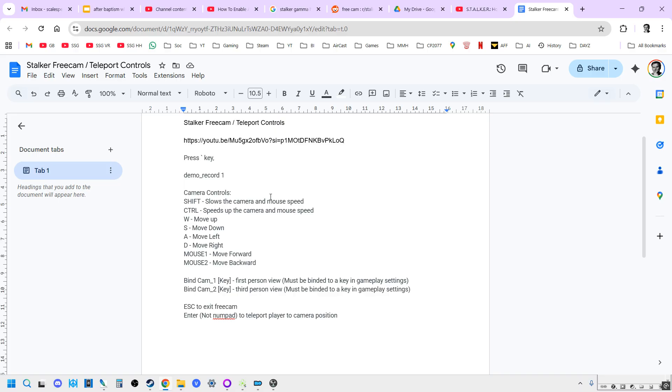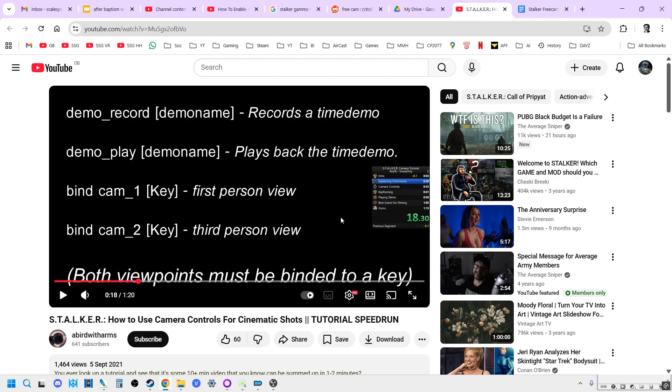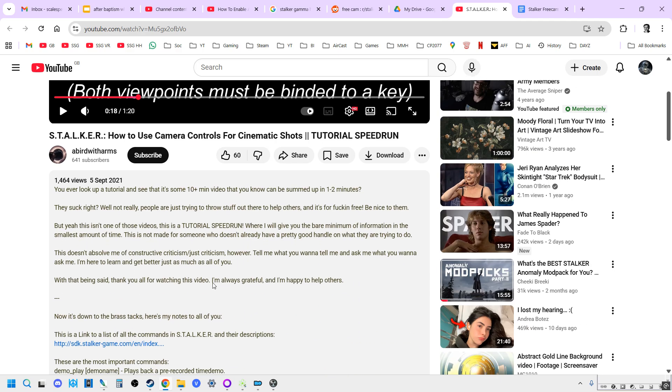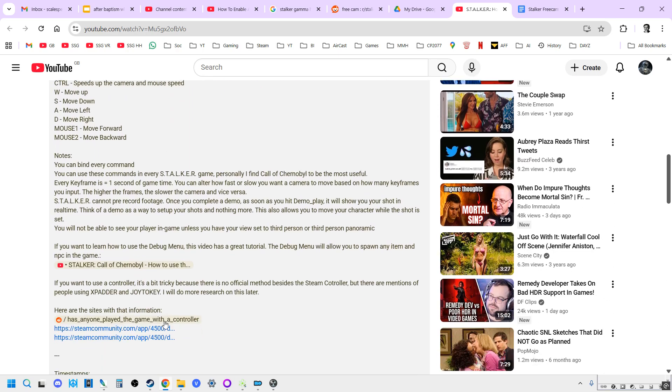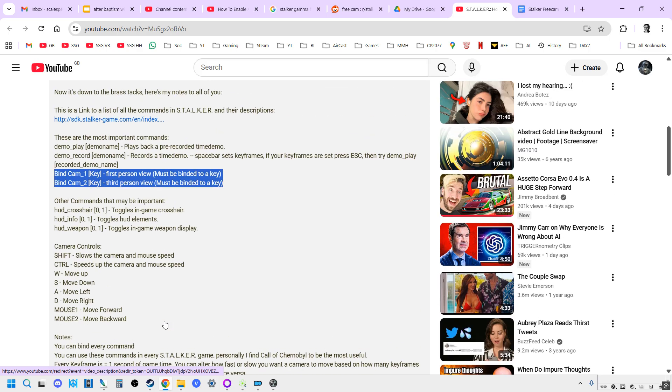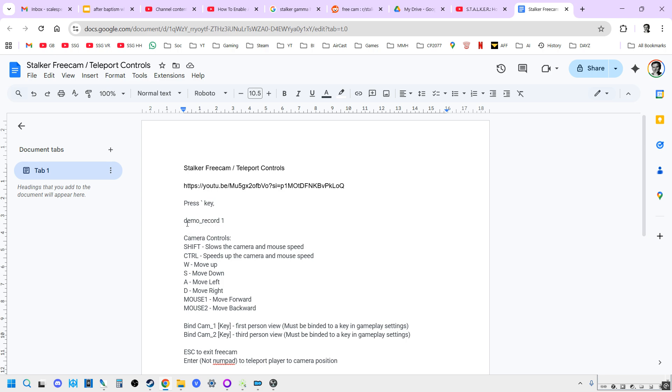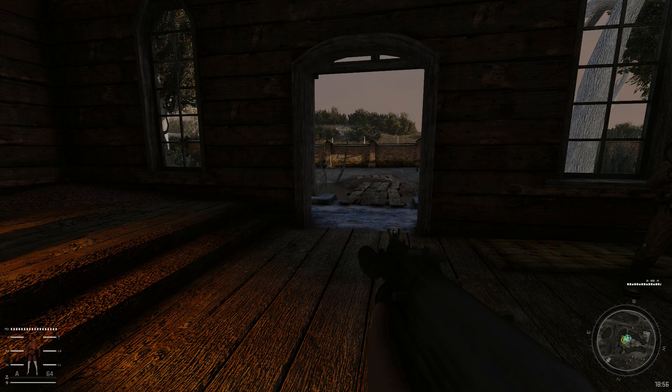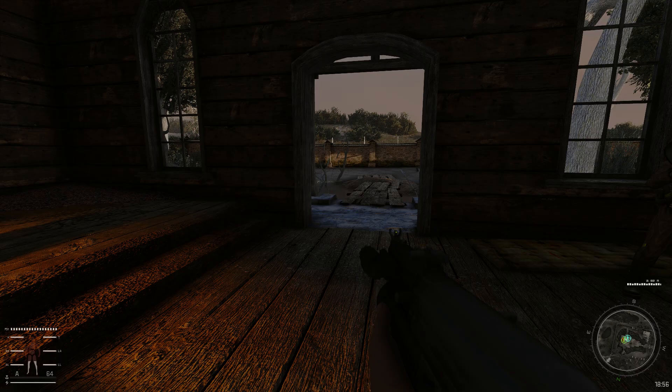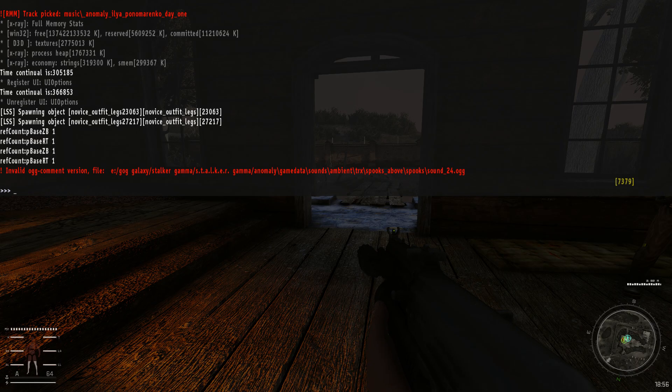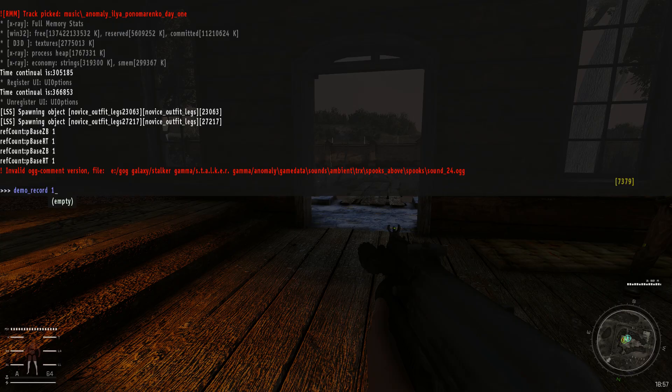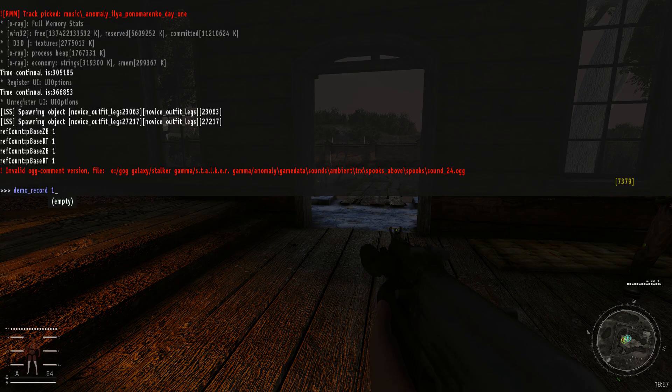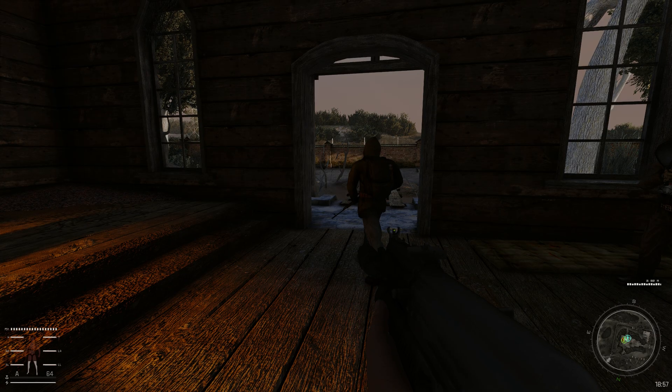That's important if we want to be able to see our character when we go into free cam. To actually get into free cam you're going to need to either remember or have access to these commands. These commands are all going to be in the description below this video. There's also a link to a really good video that a chap has done with all the controls down below. What we want is demo underscore record one. You can copy that.